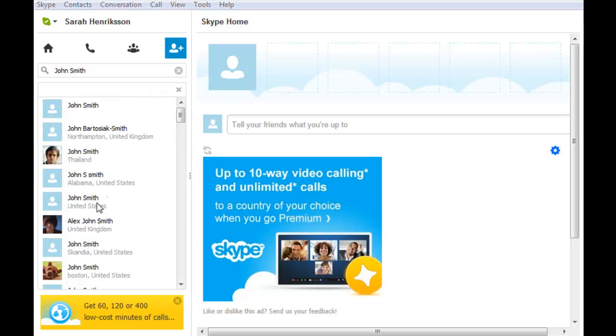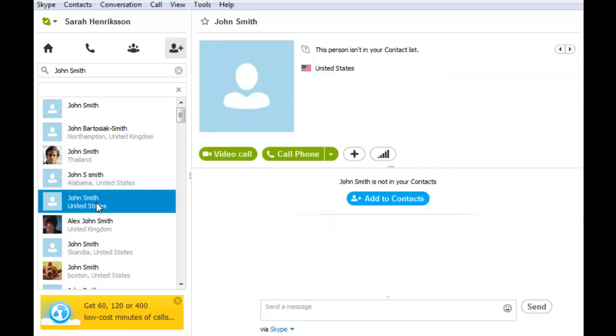Once you find the person that you want to add to your contact list, simply click on their name, and then click the blue button that says Add to Contacts.